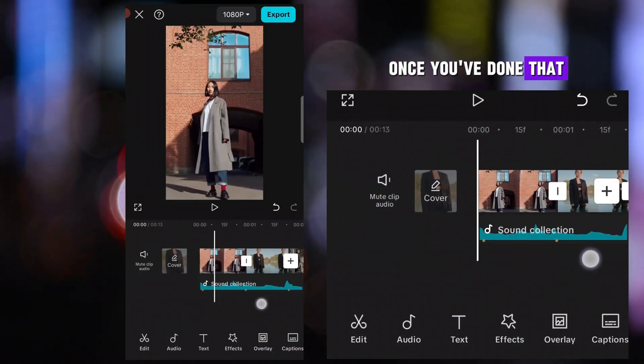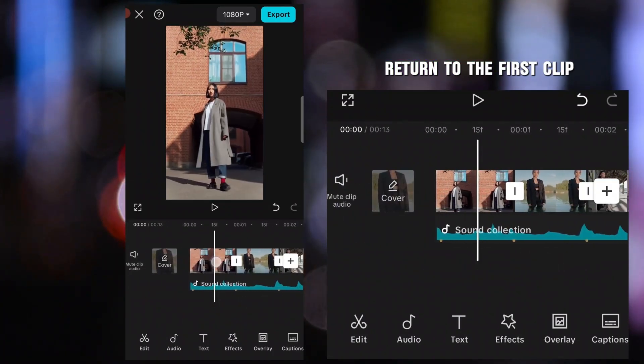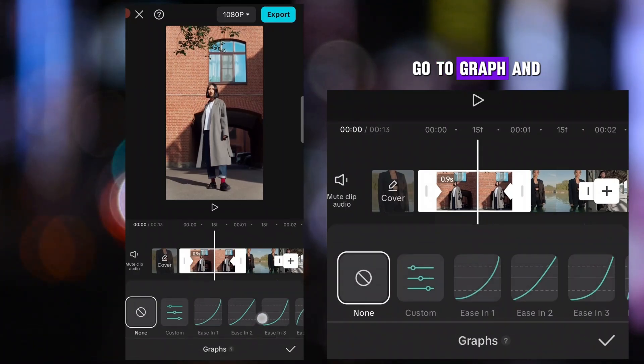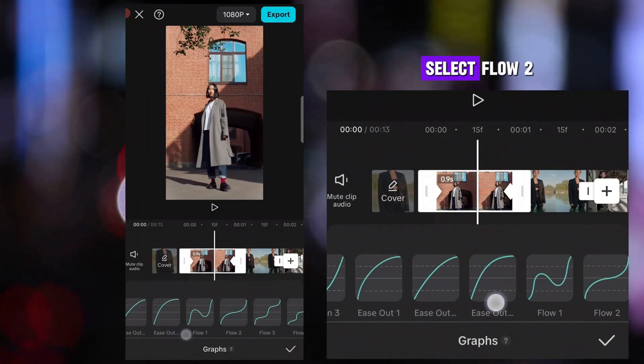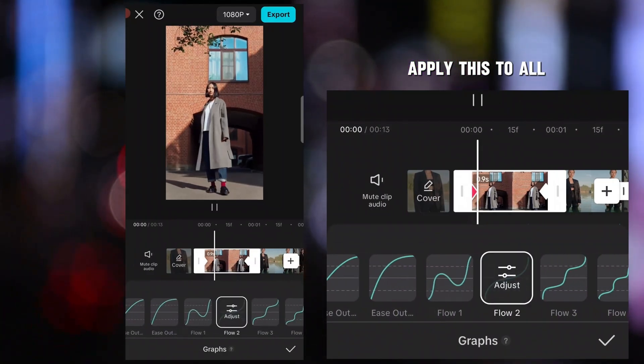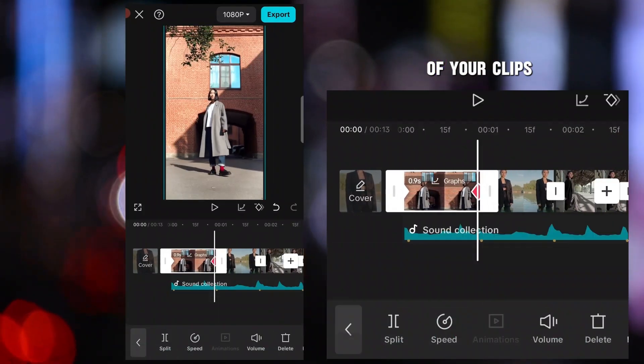Once you've done that, return to the first clip. Go to Graph, and select Flow 2. Apply this to all of your clips.